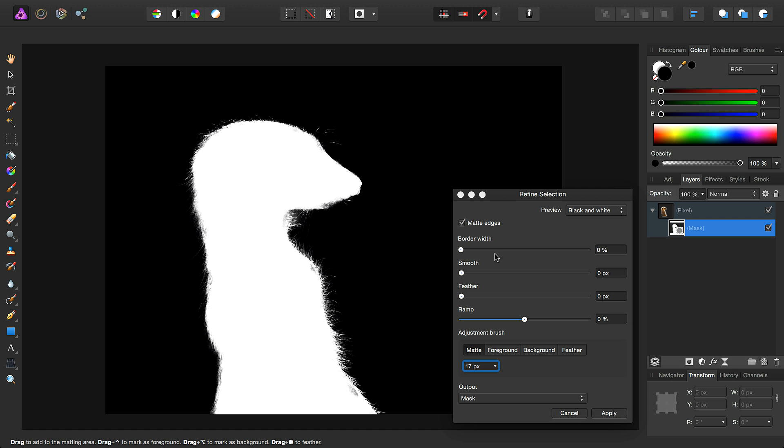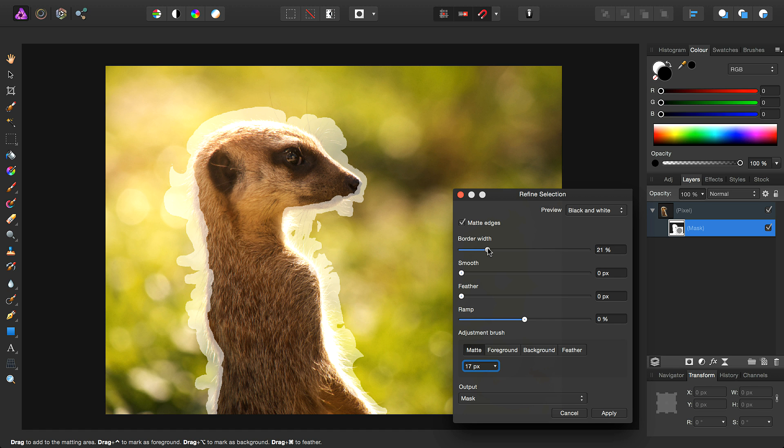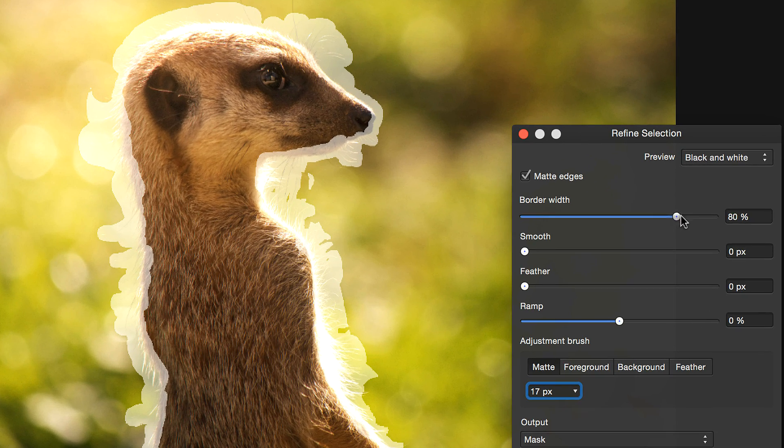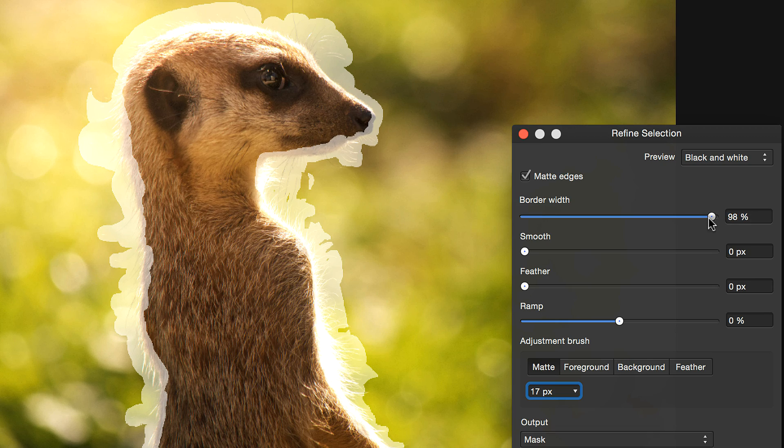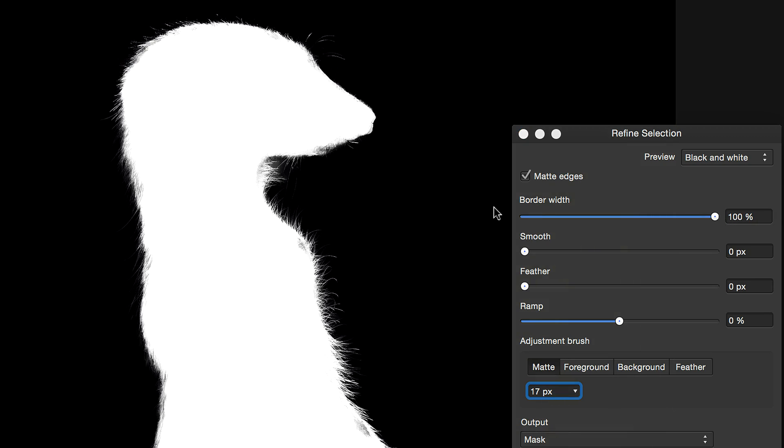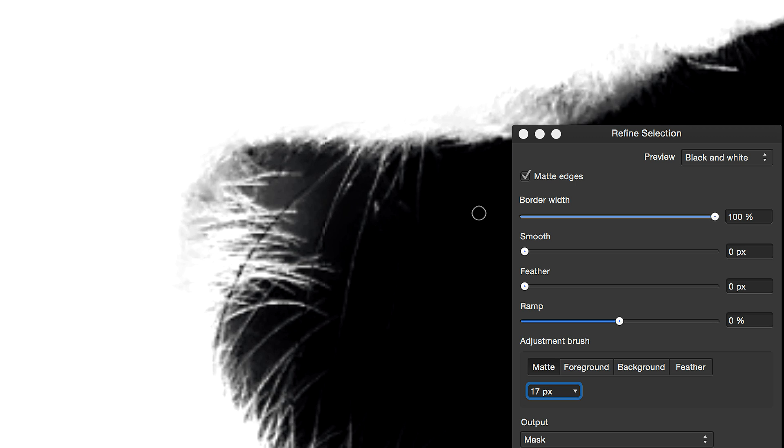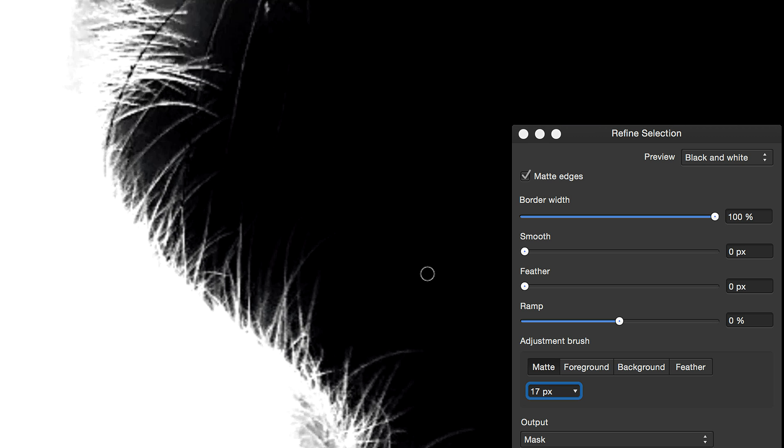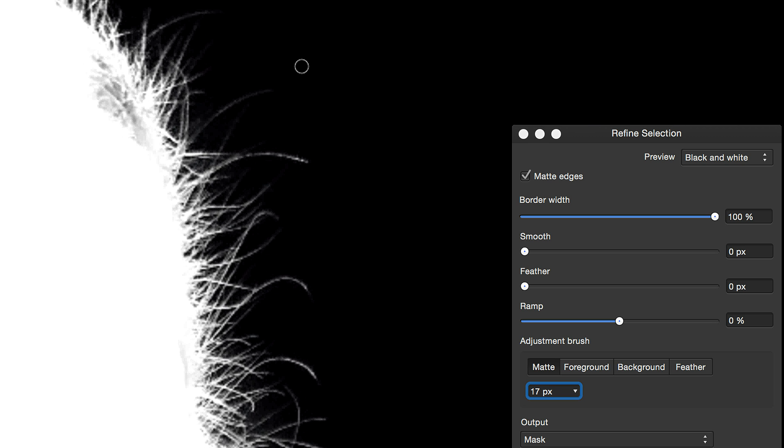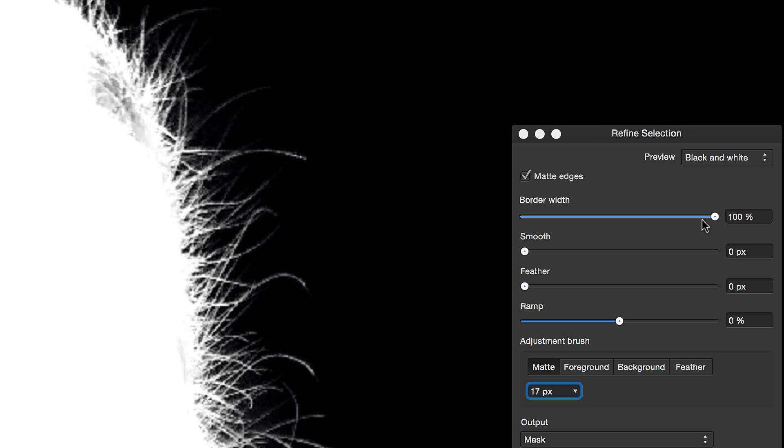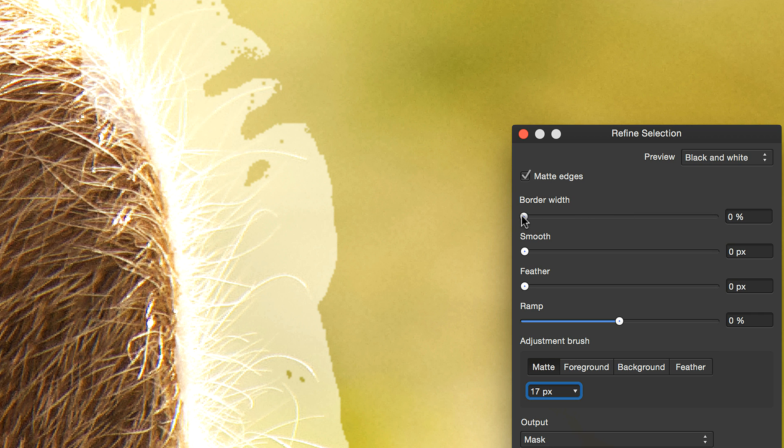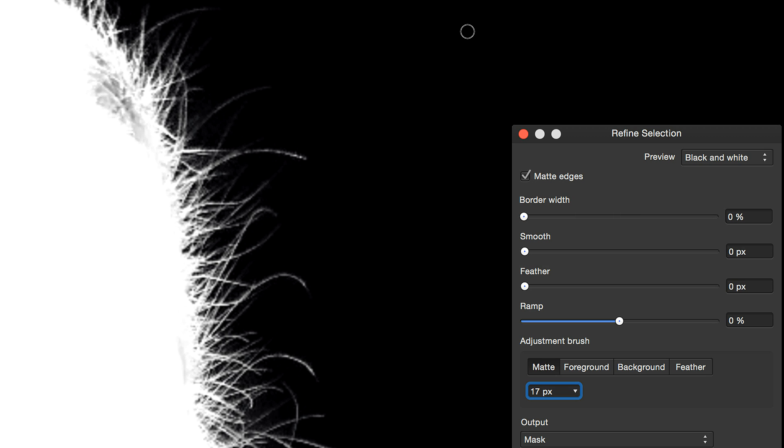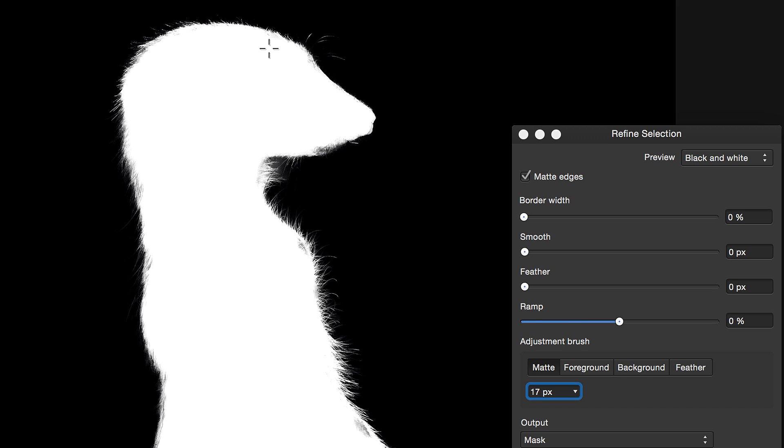And finally, border width is like the tolerance of the selection. So you'll see as I drag it to increase it here, more of these gaps will be closing, and we end up with a tighter selection. Again, if I decrease this, we have some slightly more obvious colour spill by reducing the border width.